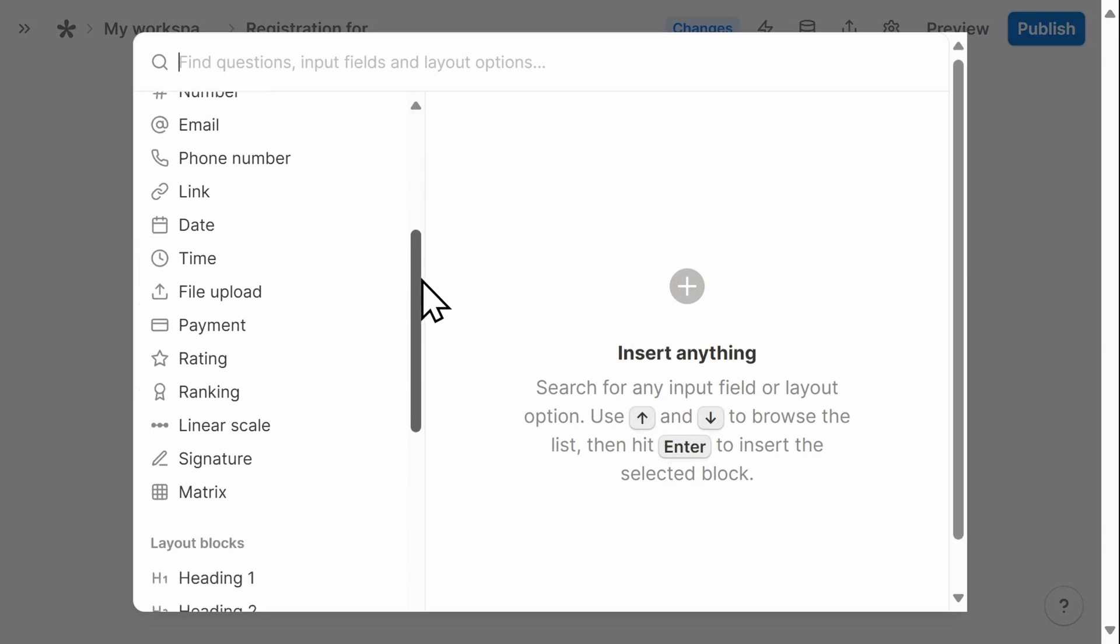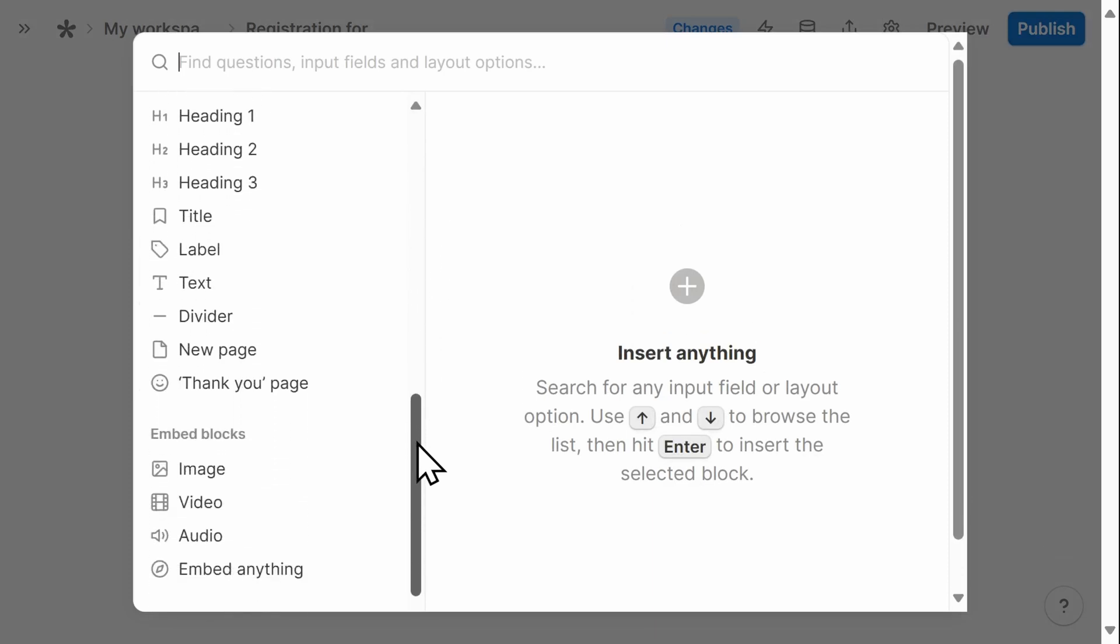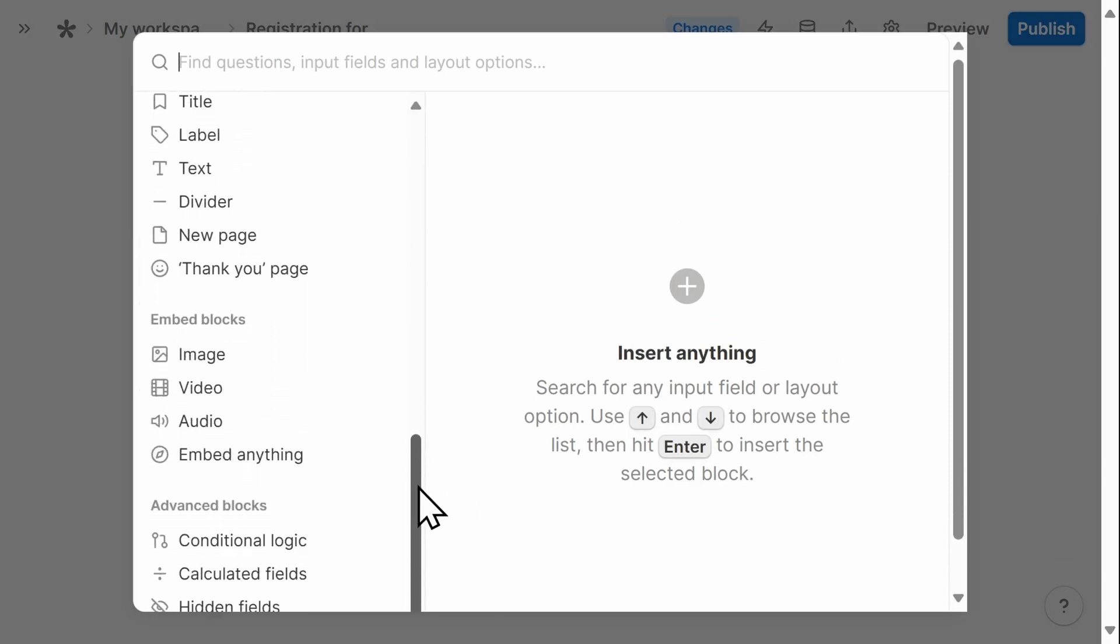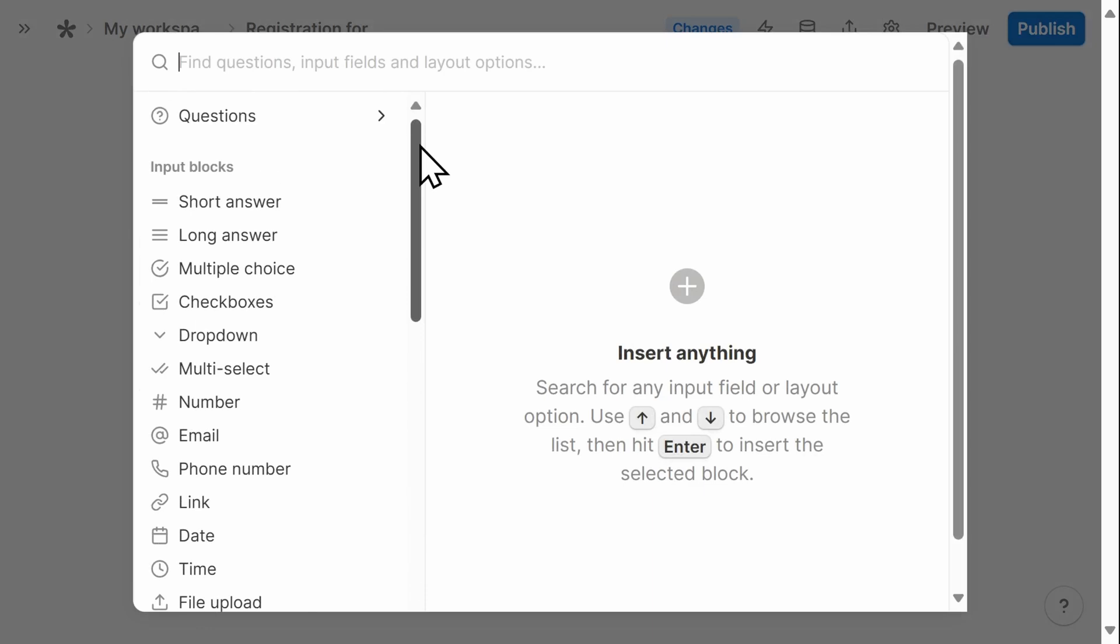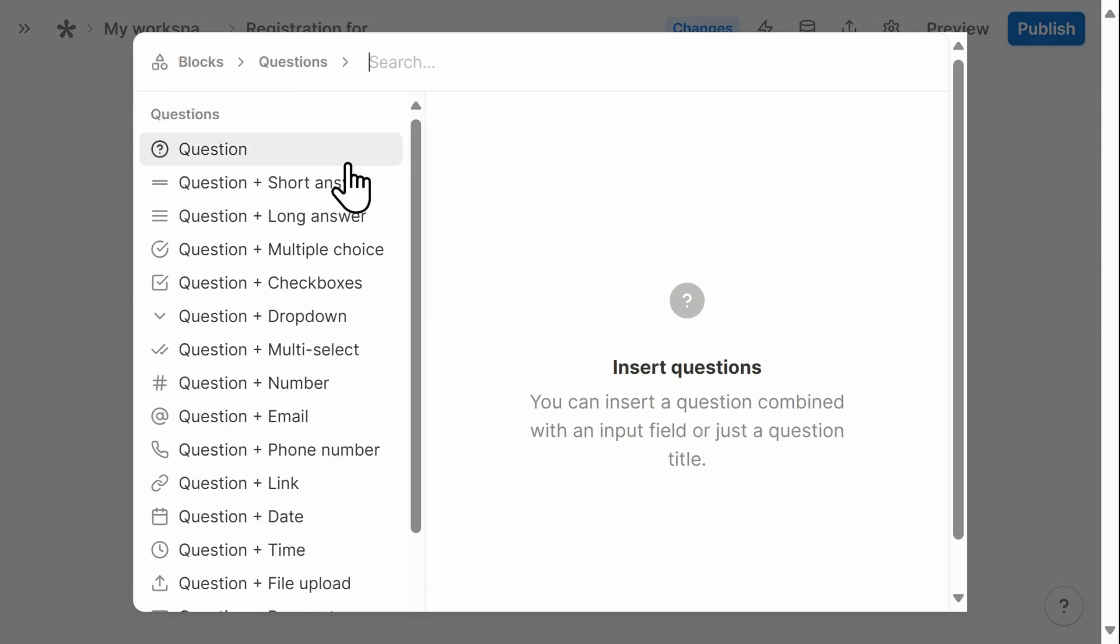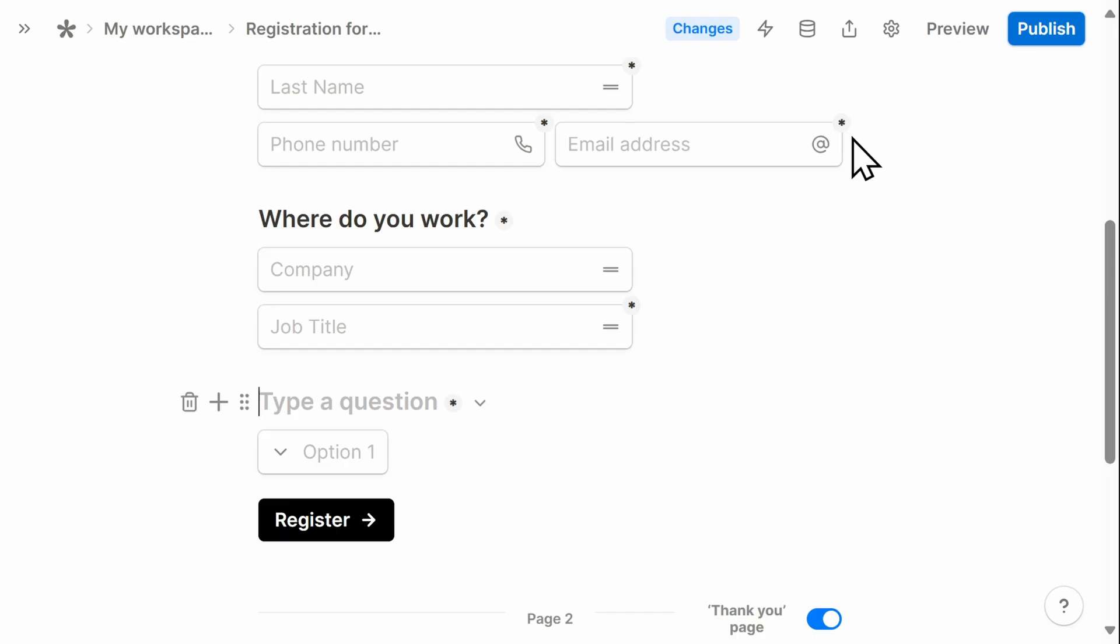You see Tally has a whole bunch of different inserts that you can add to the page easily. In this case, I want to add a question. The question is going to be whether or not they need a hotel room and the answer options will be yes and no.